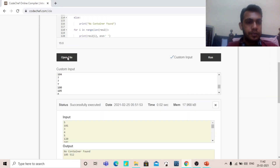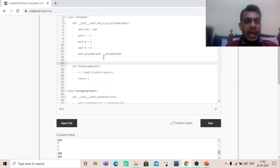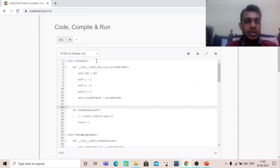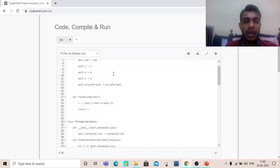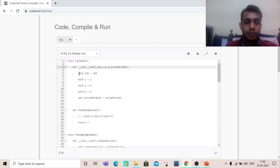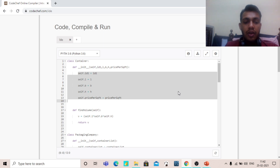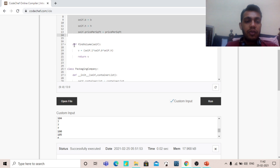Here is the code. As I have discussed, we have to create the first class Container, in which we first make an init method. The first parameter should be self, and then we pass id, length, breadth, height — LBH is length, breadth, height — and price per square feet. This is how we store these values in this method.